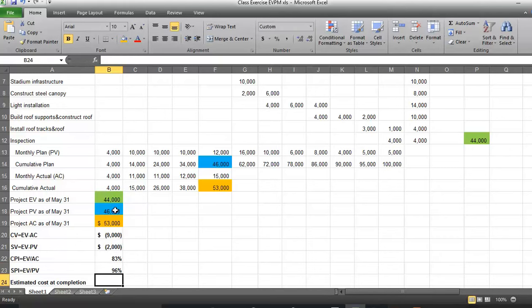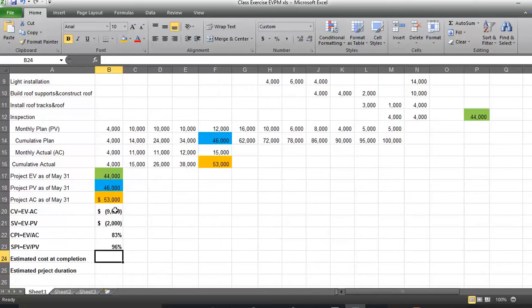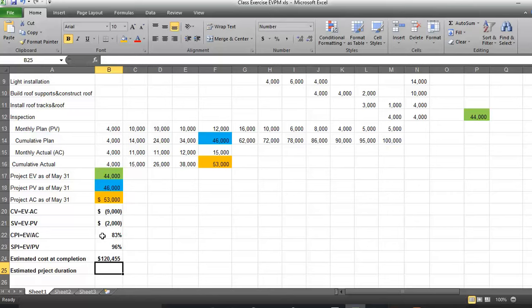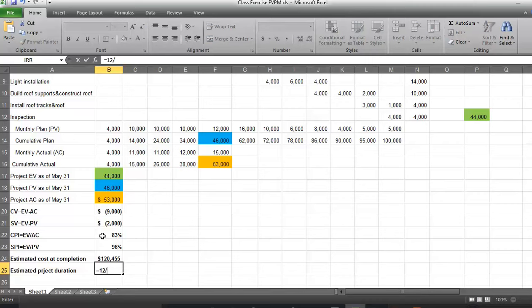CPI is 83%, and schedule performance index (SPI) is the ratio of earned value to planned value, which is 96%. We have two more calculations to make. Estimated cost at completion equals our total plan budget of $100,000 divided by CPI of 83%, which equals $120,455 — showing cost inflation on the project. Estimated project duration equals 12 months divided by SPI, giving us about half a month increase in project duration.